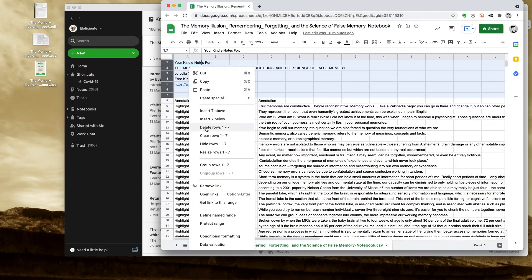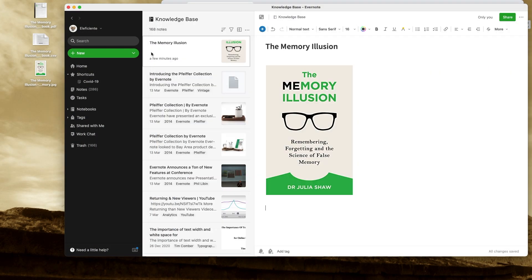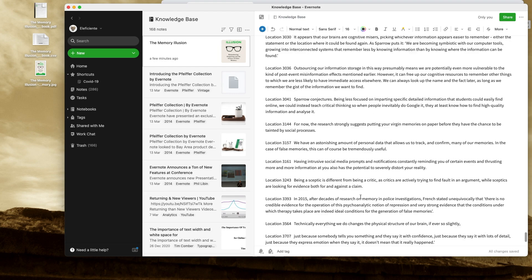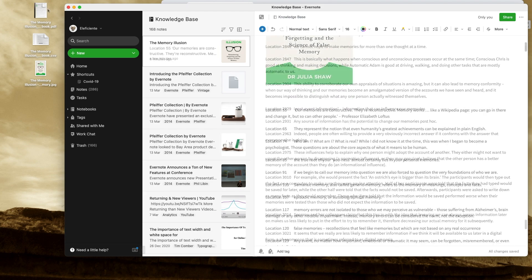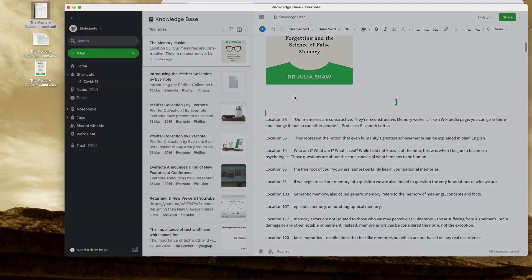From this point on, we have two options. You can work on the CSV file, change whatever you want, and copy and paste that information to Evernote, or just drag the PDF to the note we created in Evernote. I prefer and always use option one, because it's easier if I need to copy and paste one of my highlights.